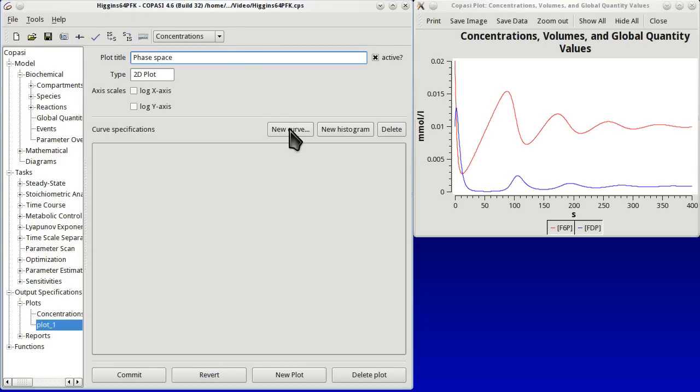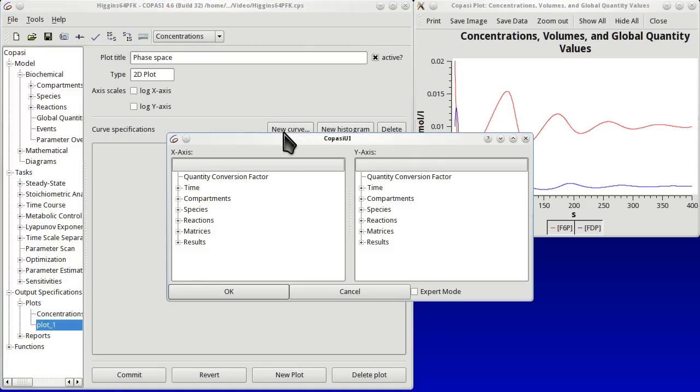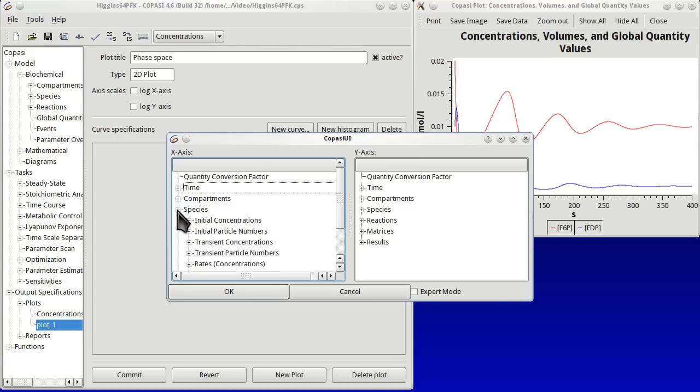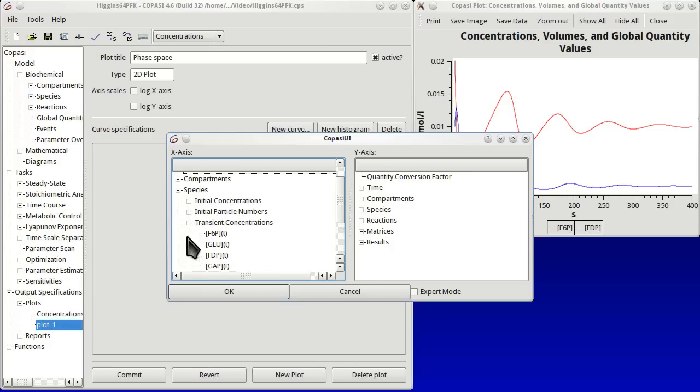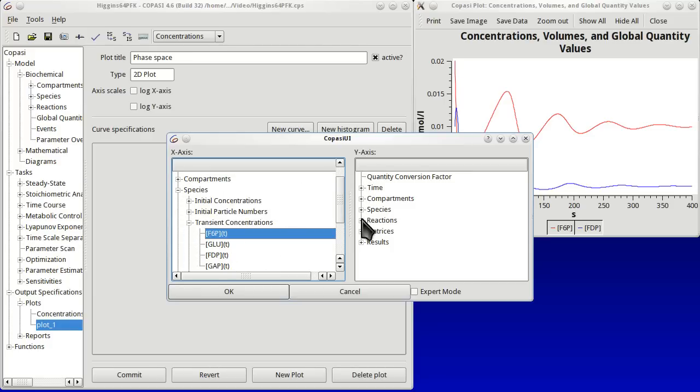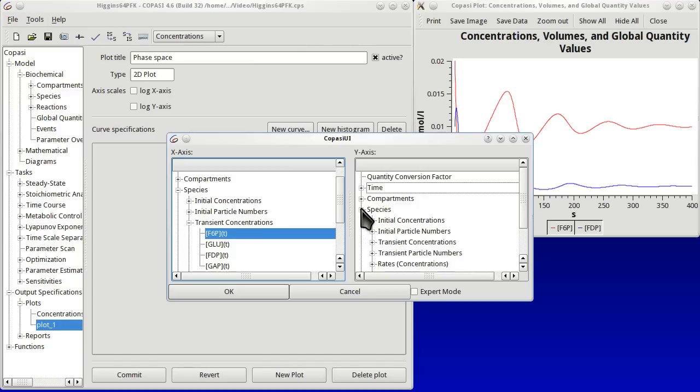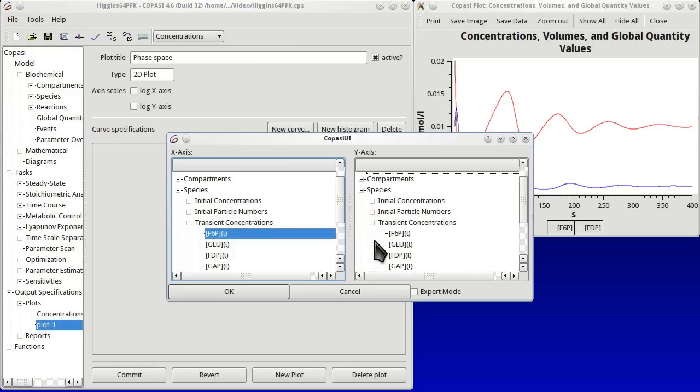In this plot we have to define a new curve. We have to define the x-axis, which will be transient concentration of one of the species. There are only two. And then for the y-axis we choose the transient concentration of the other species. Press OK.